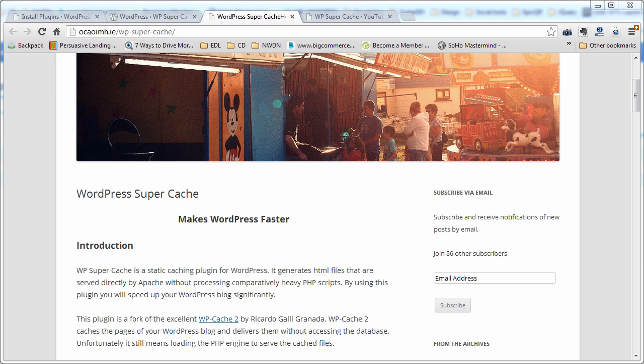Hello, today I'm going to show you how to install the WordPress Super Cache plugin, which is designed to make your WordPress site work faster.